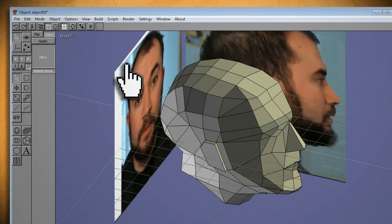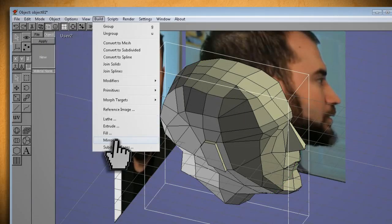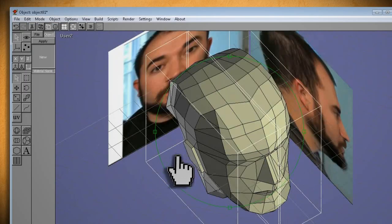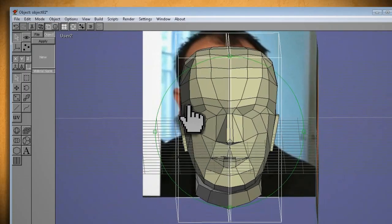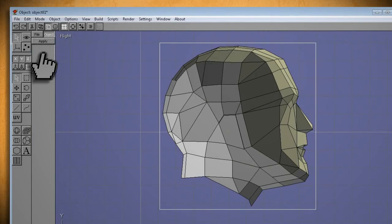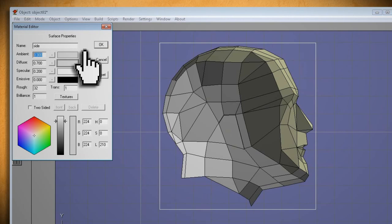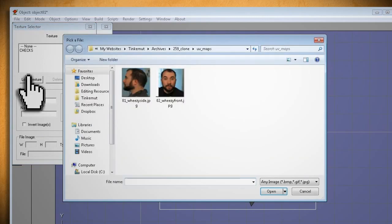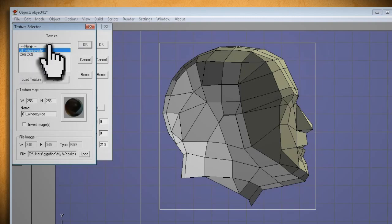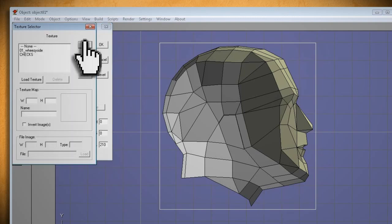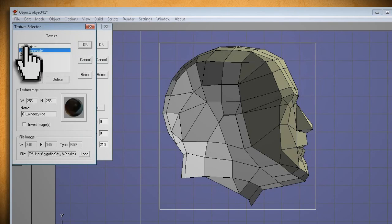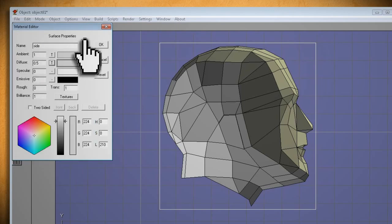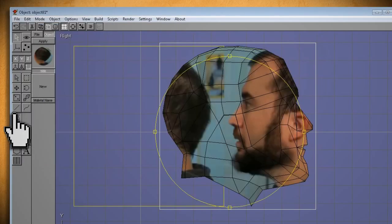When it's completed, click on the arrow button and select your model. Go to Build Mirror and click OK. You should now have an entire head. To texture the head, with both halves selected, switch to a side view and click on the Materials button, then double click on New. Make Ambient 1, Diffuse 0.5, and everything else 0. Then click on the minus sign beside Ambient and click Load Texture to load the side reference photo, then click OK.